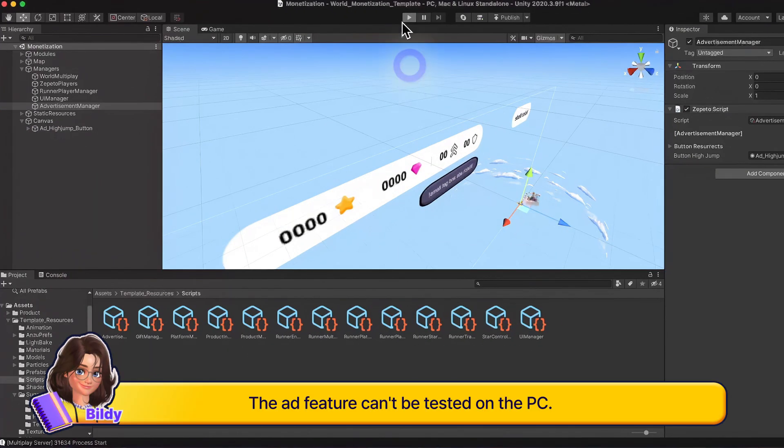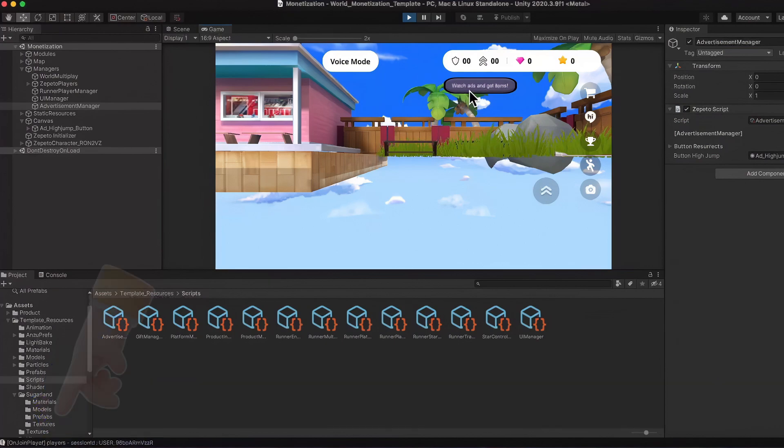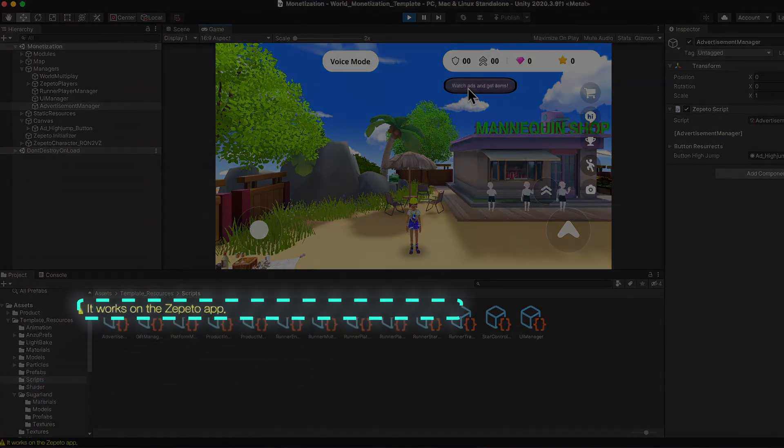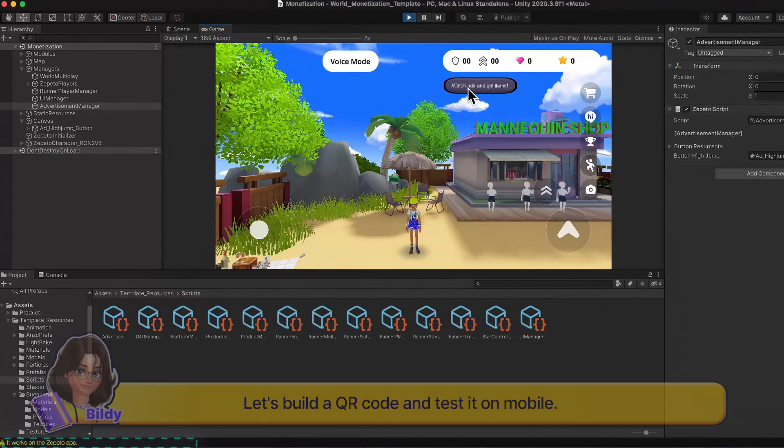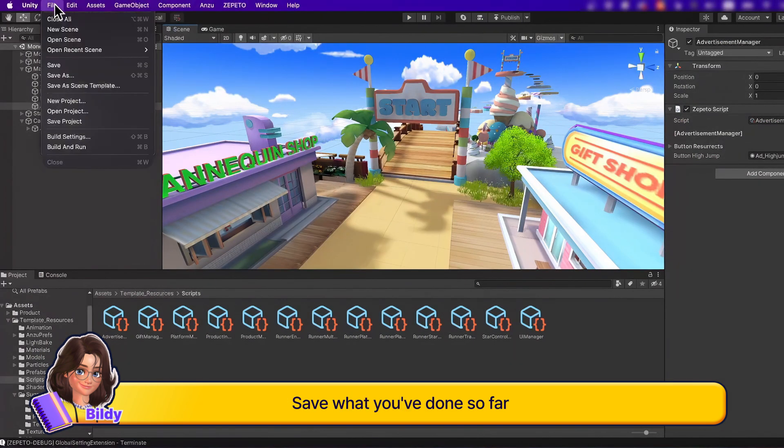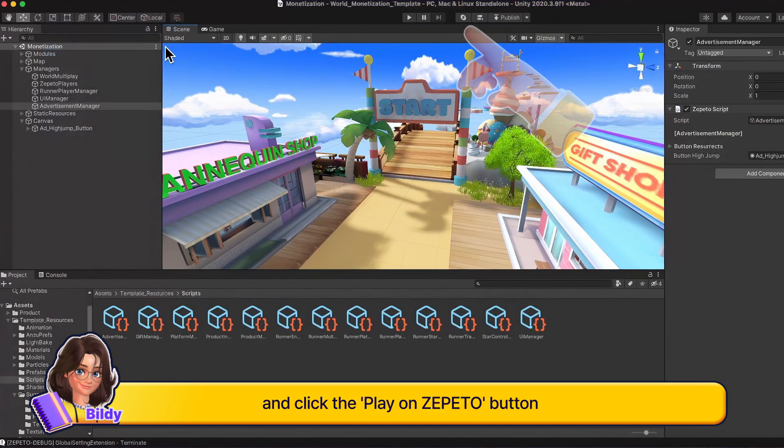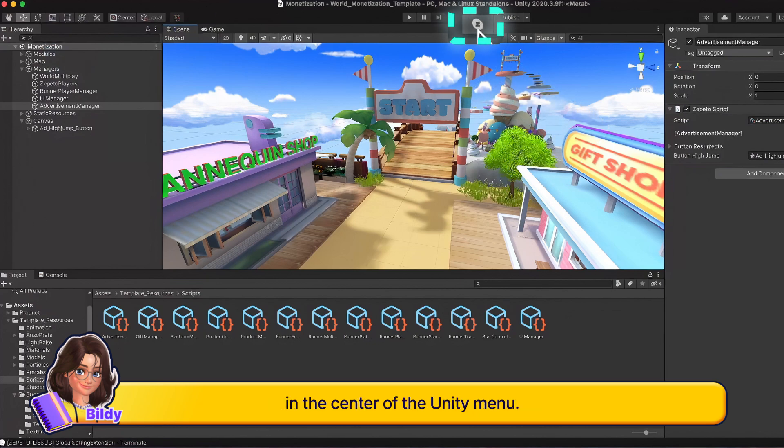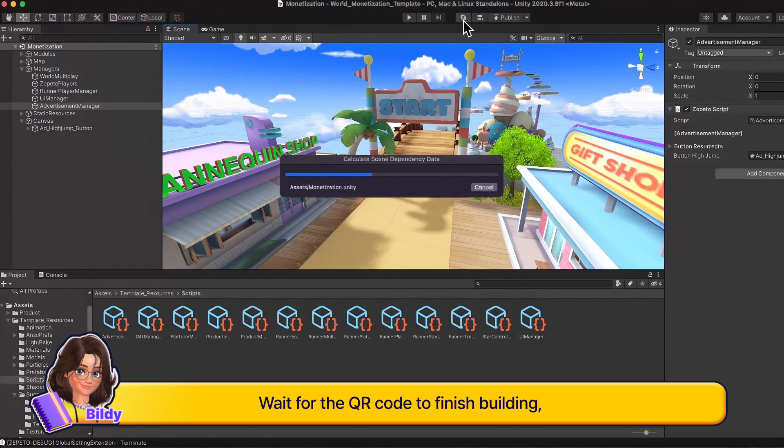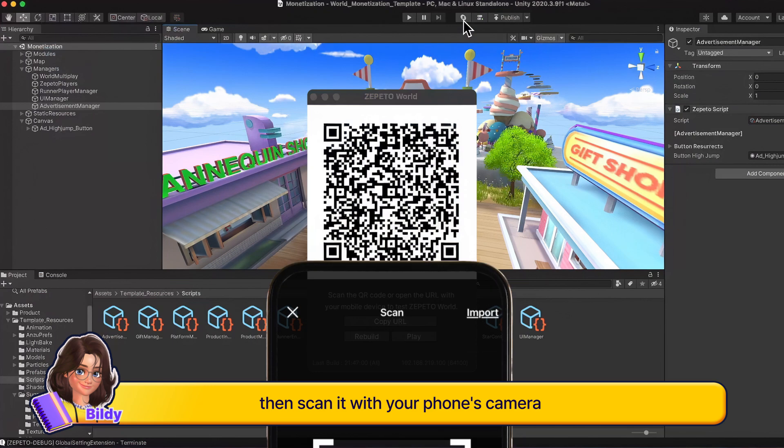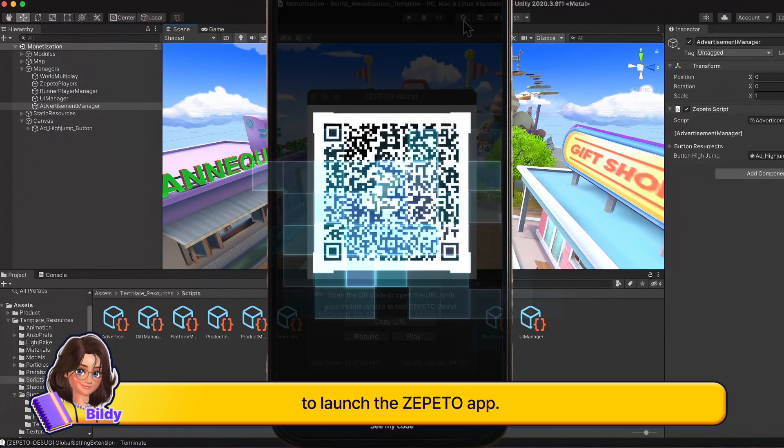The ad feature can't be tested on PC. When you run it on PC, a message will appear saying it works on the Zepeto app. Let's build a QR code and test it on mobile. Save what you've done so far and click the Play on Zepeto button in the center of the Unity menu. Wait for the QR code to finish building, then scan it with your phone's camera to launch the Zepeto app.